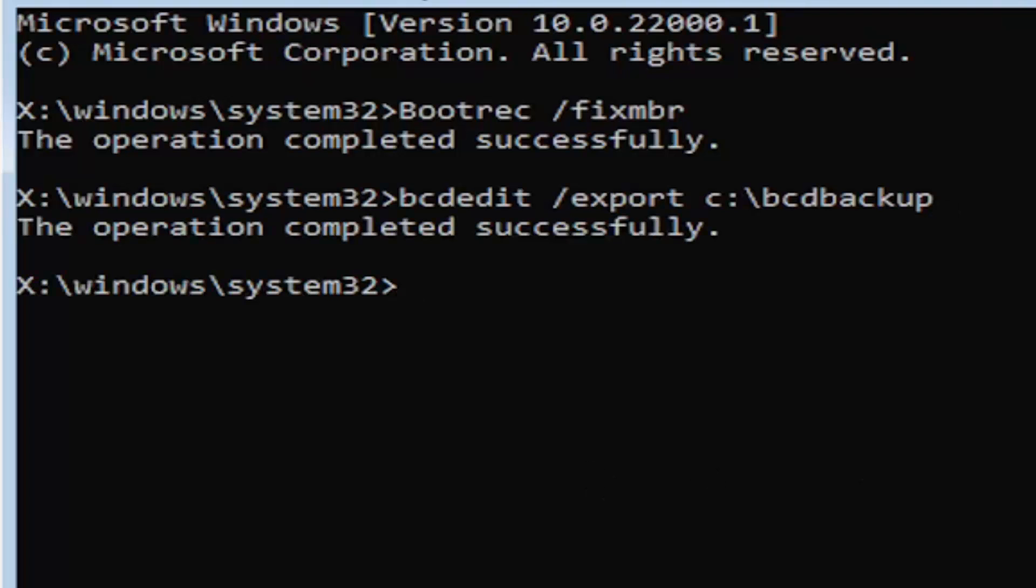If you did everything correctly, it should say the operation completed successfully. If not, check your syntax and retype it. Make sure you type it in correctly. I feel like a lot of people mess up here because they don't type it in exactly how you see it on my screen. You're welcome to pause the video, rewatch parts of the video. You can zoom in. There's a lot you can do on these videos, guys. And I think you can even listen to the transcript on the side of the video. But anyway, we're going to go ahead and move on to the next command here.